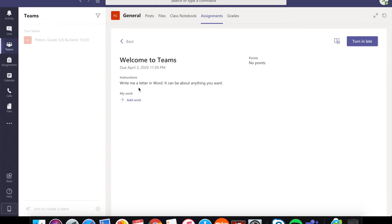The instructions are write me a letter in Word. It can be about anything you want. So as you can see there is nothing in there so you are going to have to go and click on that add work button.